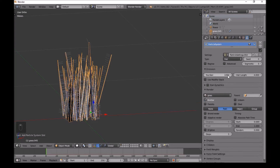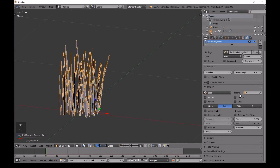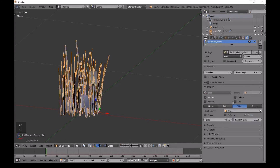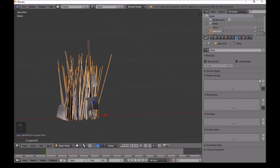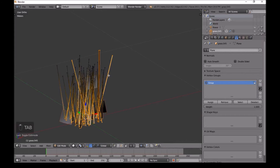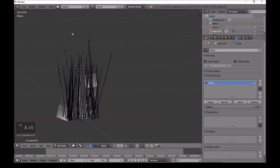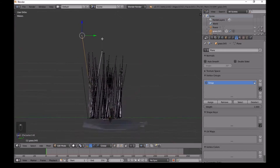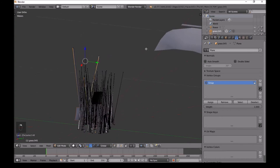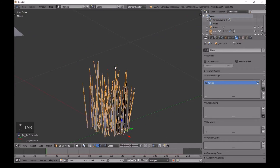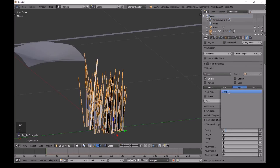Go back to the particle system settings and add a new particle system. Set the count to 3 since we have 3 stems, so we want 3 flowers. In Object, choose 'flower'. Now go into the vertex group icon, press Tab, press A to select all vertices, click Remove, then press A again to deselect. Carefully Shift+right-click to select one vertex from each stem tip, then click Assign.